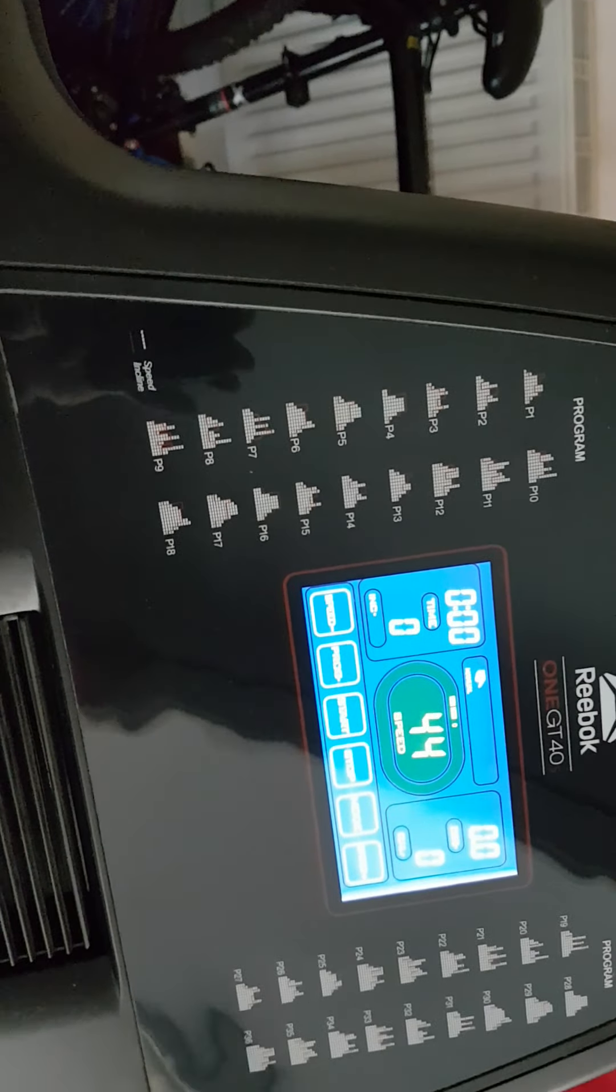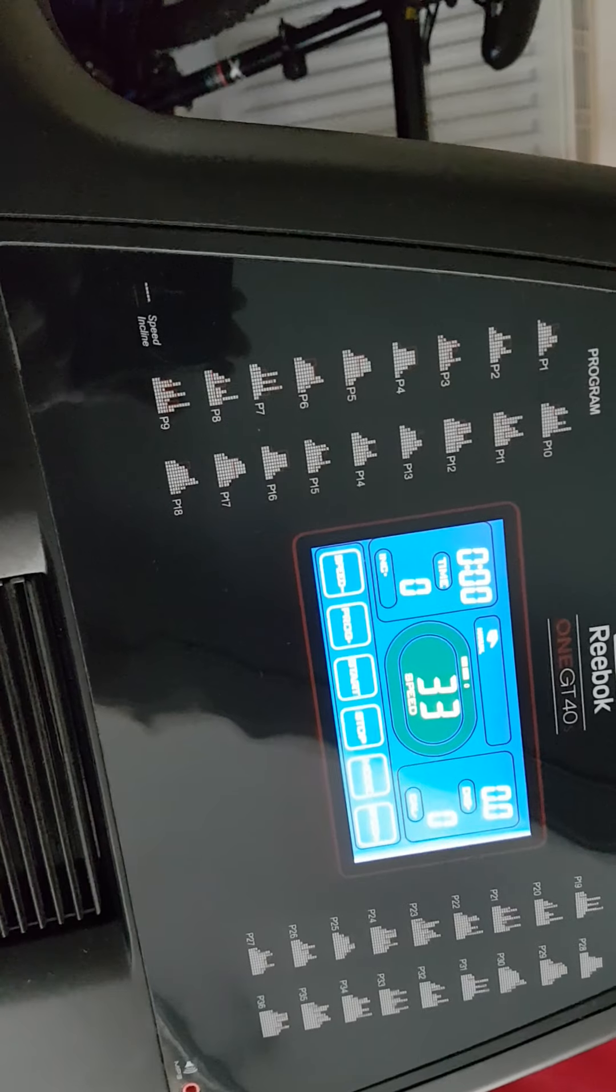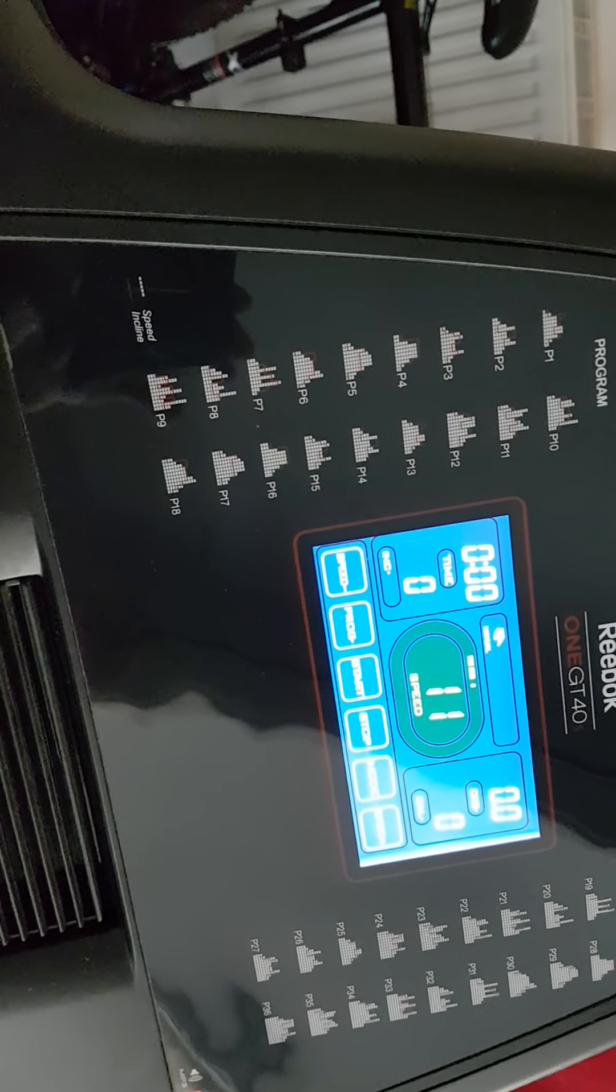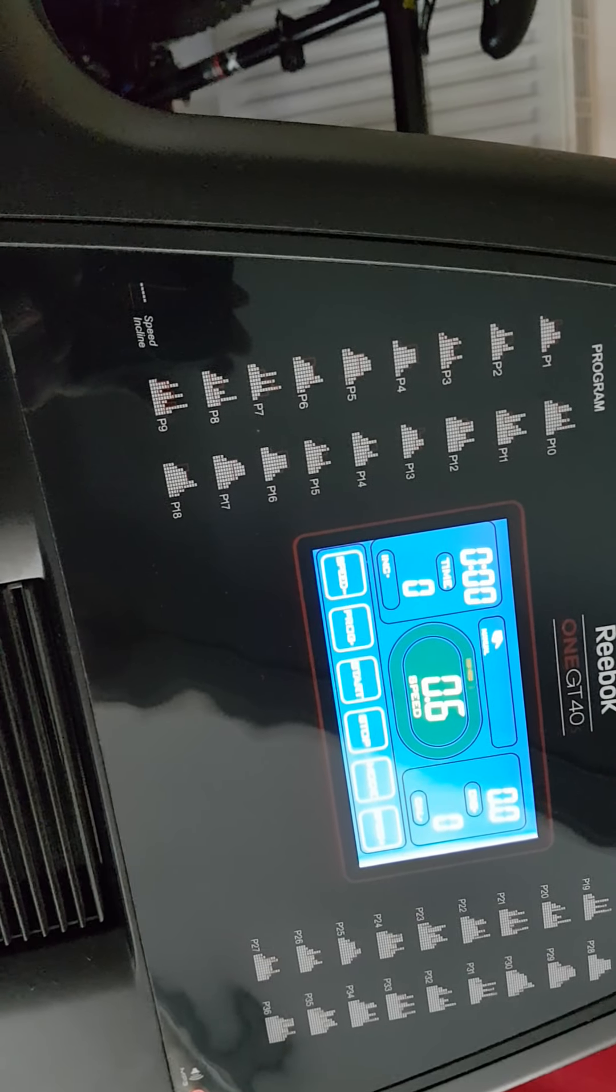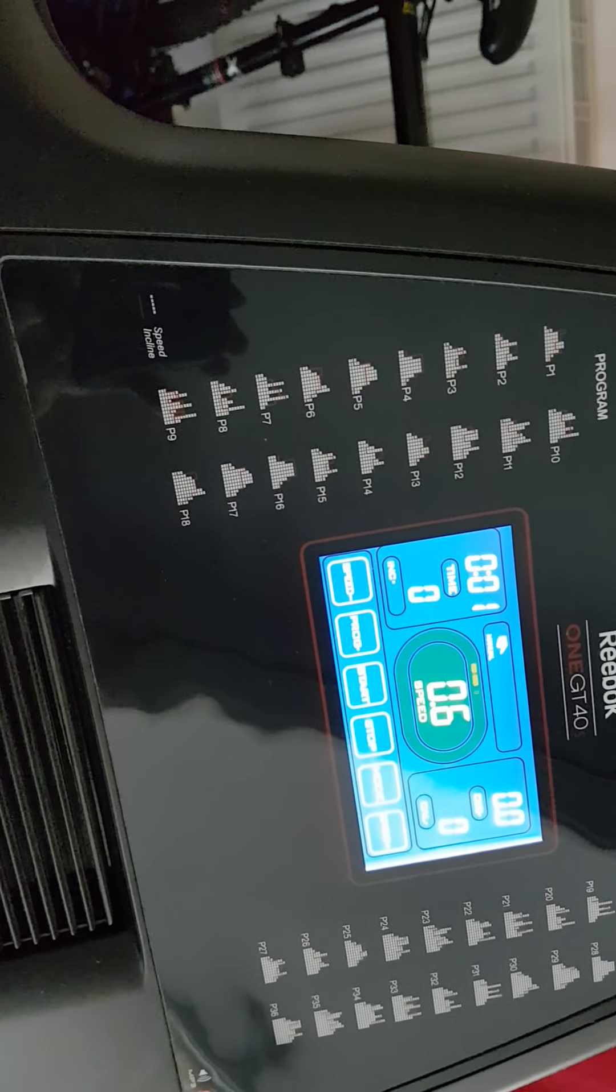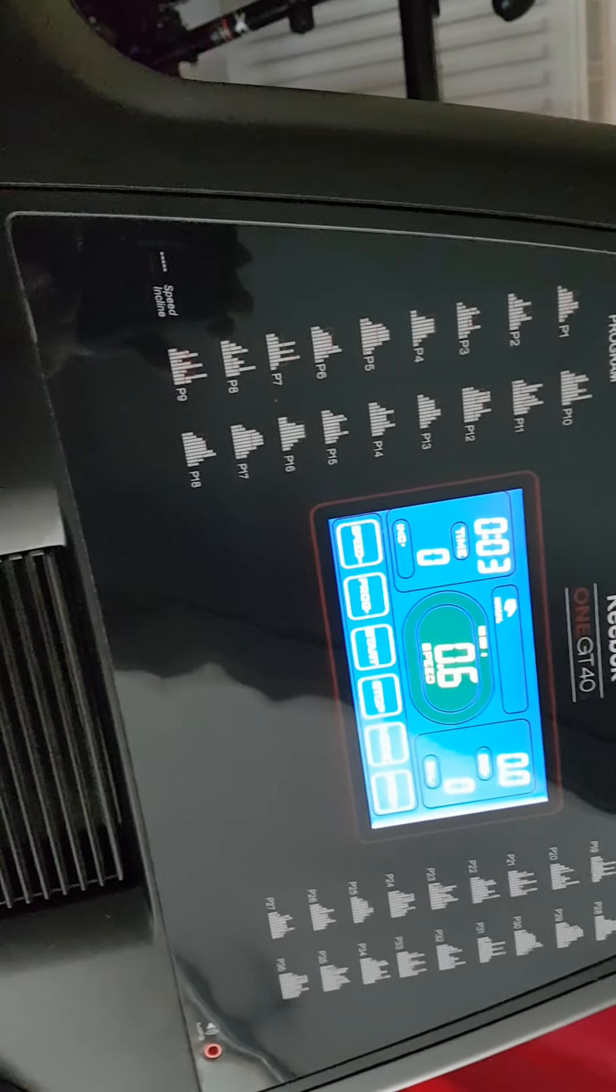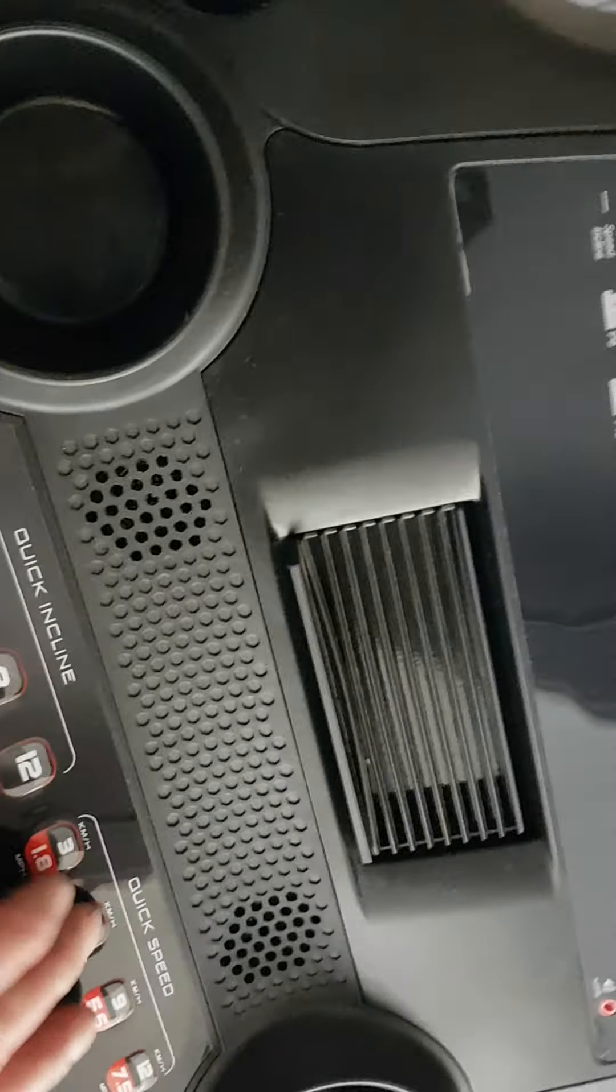And here we go again. Starting up. As you can see it's working again.